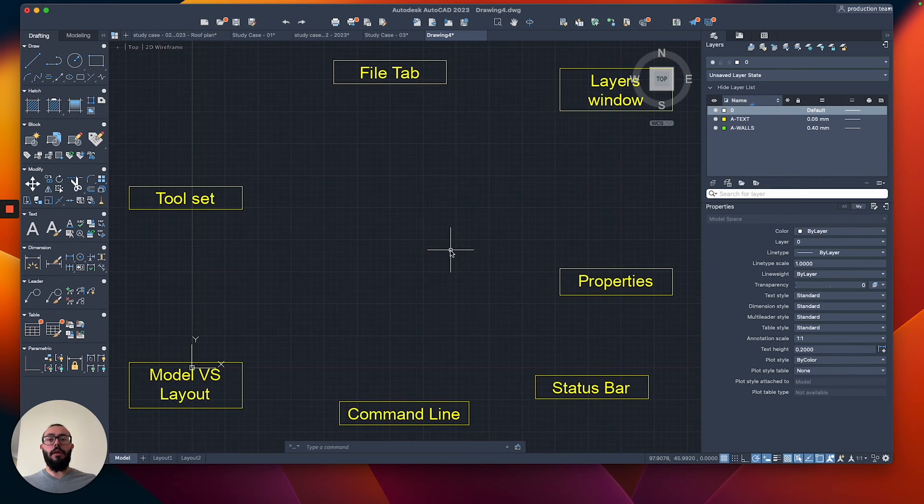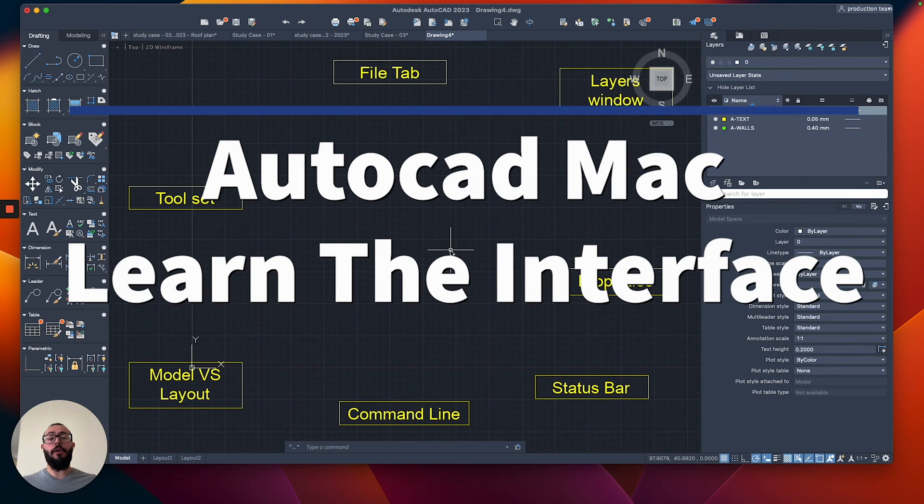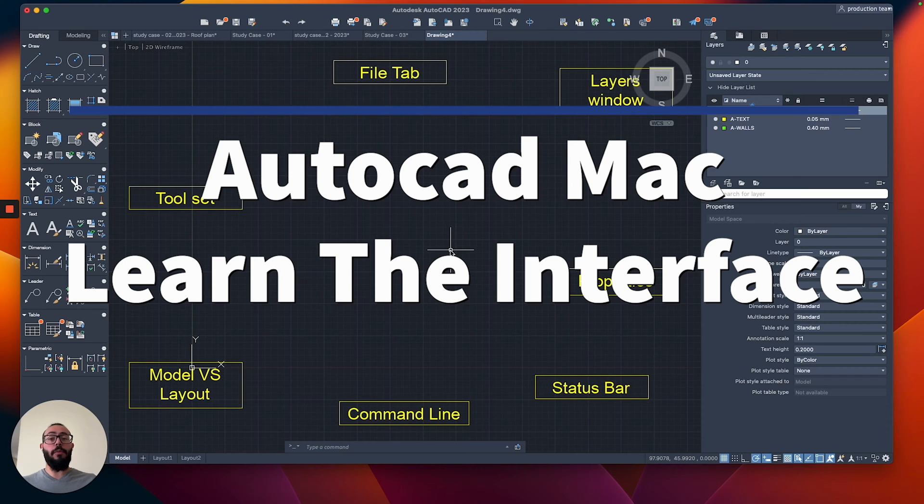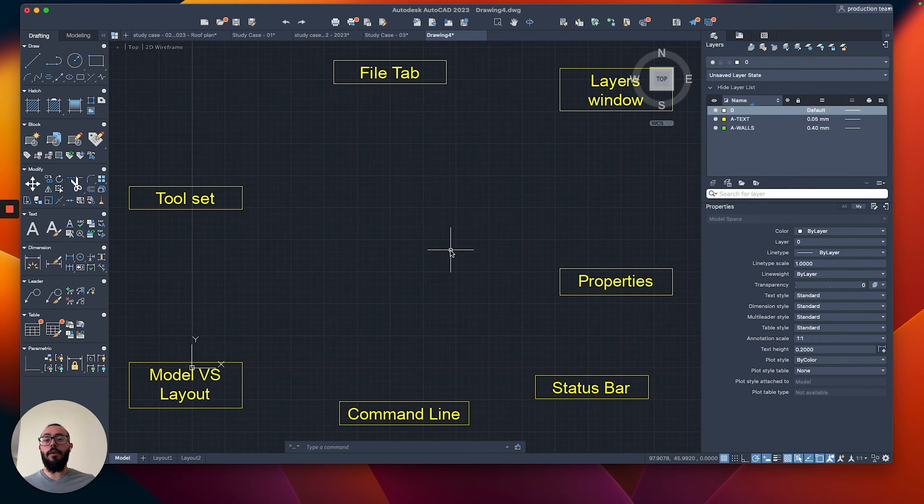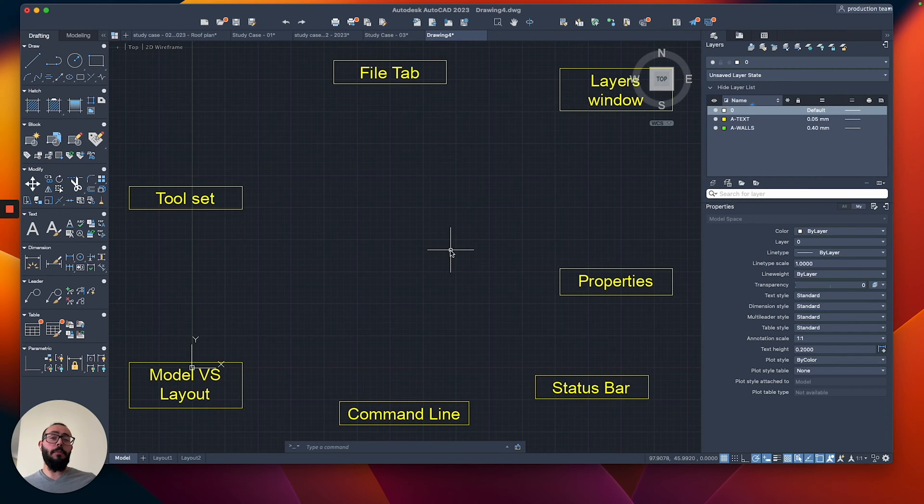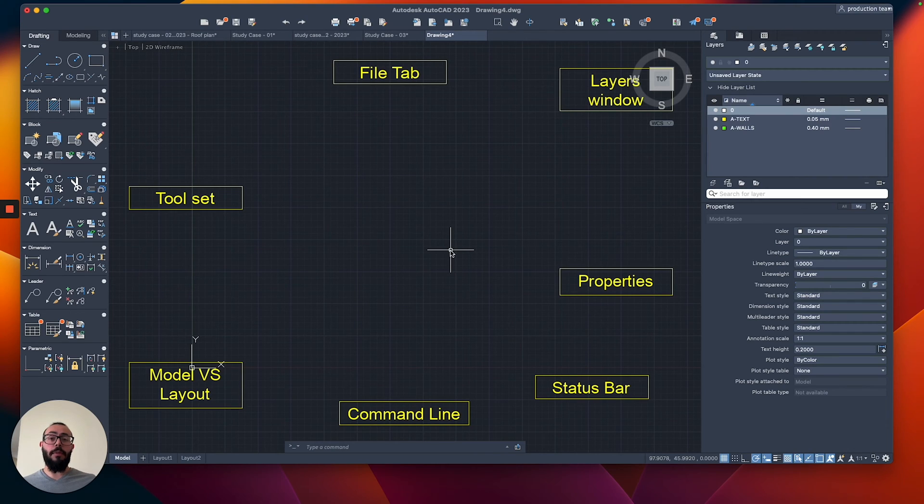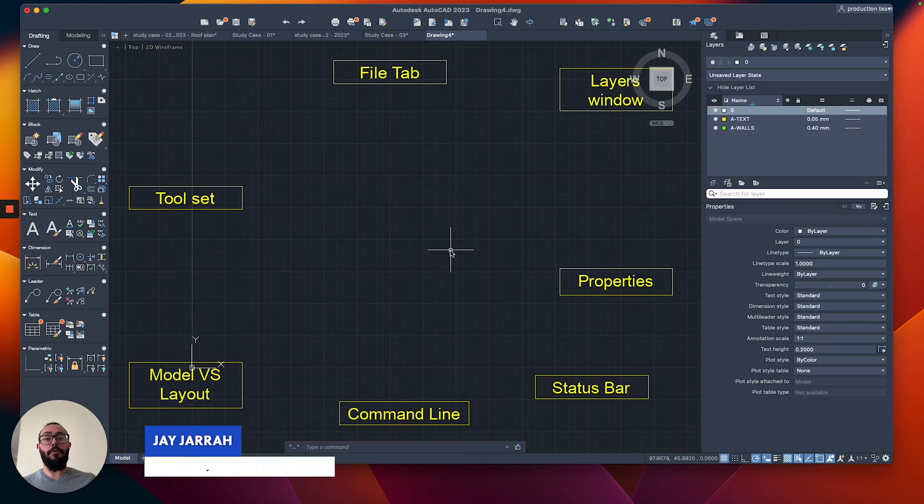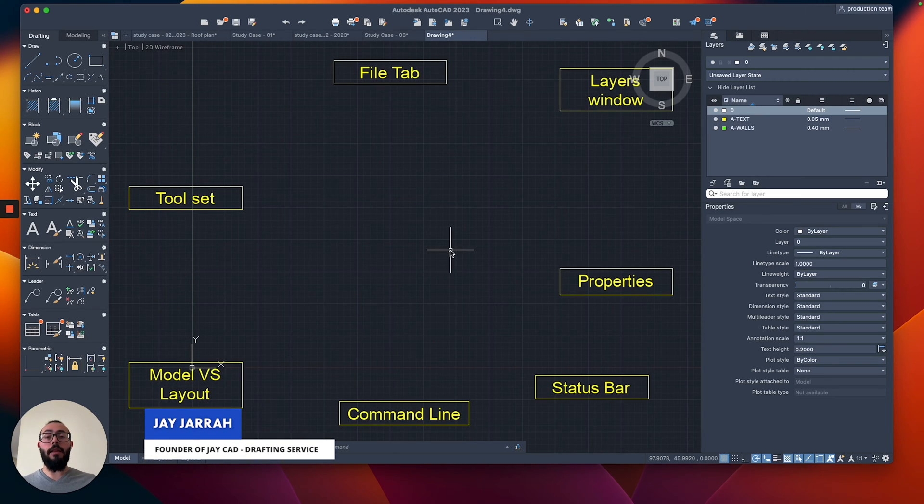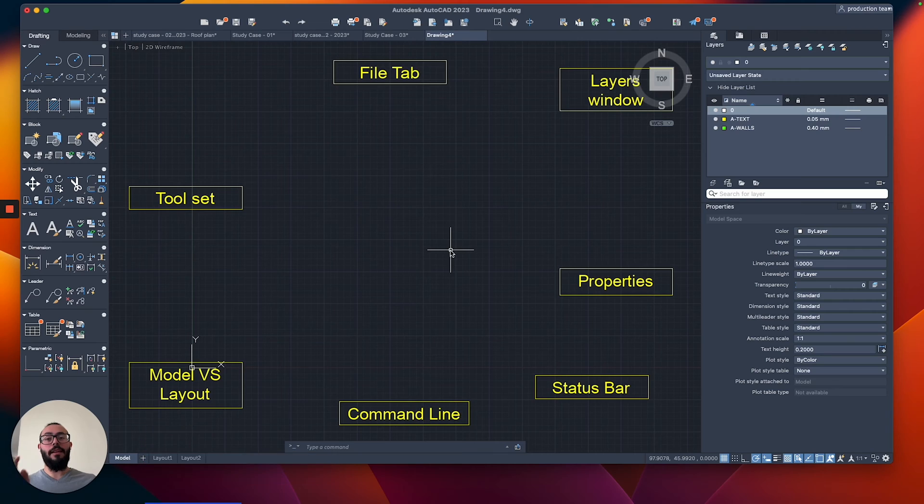In this video, I will give you a tour of the interface in AutoCAD for Mac. This video is made for absolute beginners, and I believe that knowing the different parts that make the interface will help your learning journey in AutoCAD be as smooth and easy as possible. It is a little overwhelming at the beginning, but I'll do my best to break it down. My name is Jay and I'm the founder of jcad. I make AutoCAD tutorials on YouTube and I focus on AutoCAD for Mac. Let's dive in.